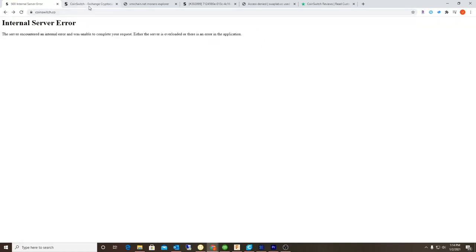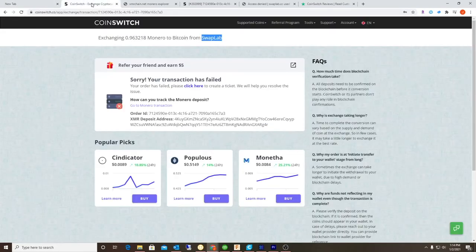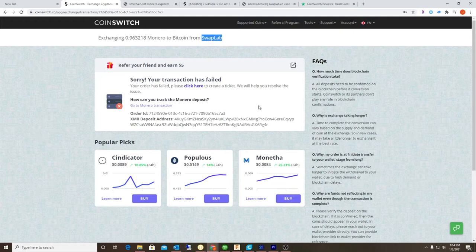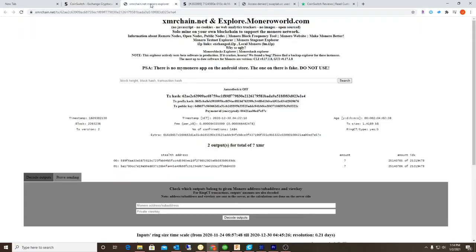This is my transfer - it says sorry your transaction has failed. I sent the money and I've already verified it. Here we go, 0.1 Monero.